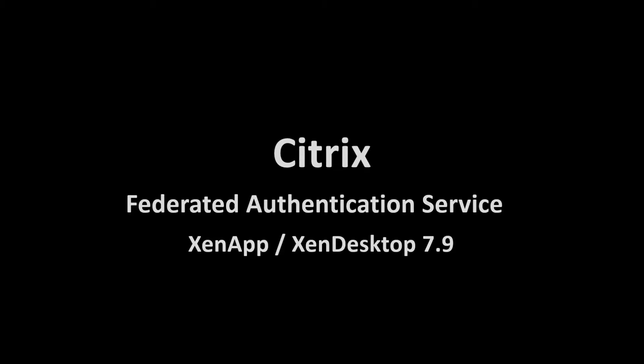This is where Citrix's new Federated Authentication Service can help. We provide a security solution that allows you to provide third-party user access without providing them AD credentials, thereby enabling these users to be productive without risking domain security.